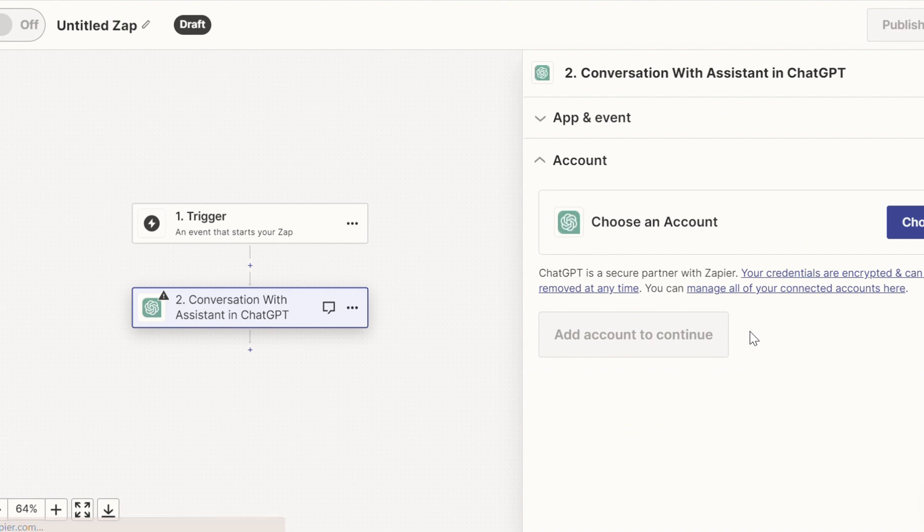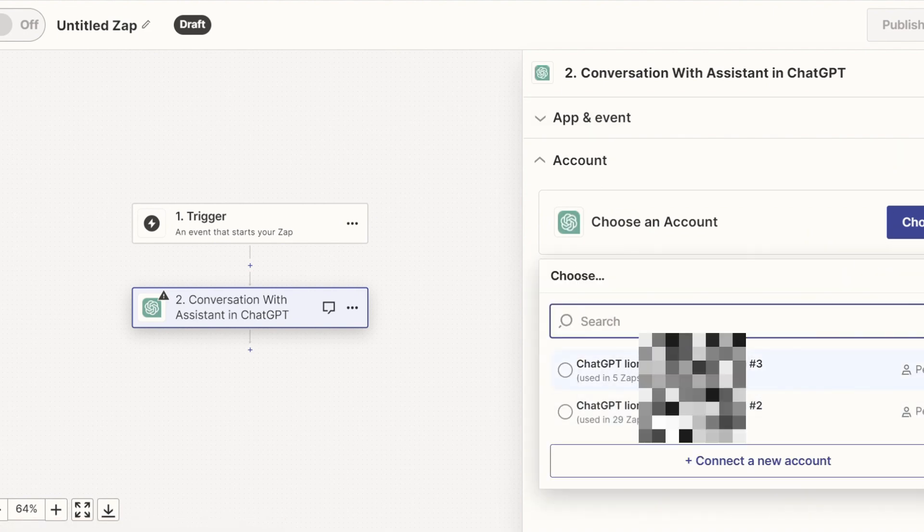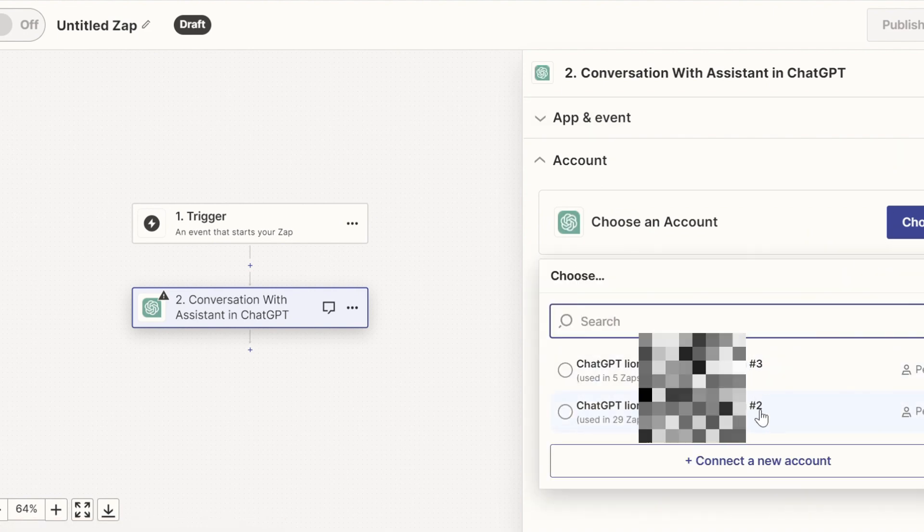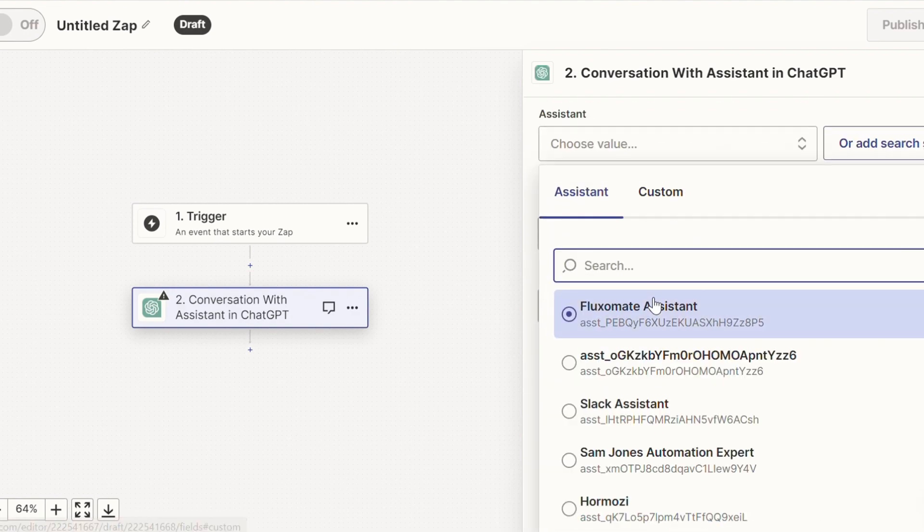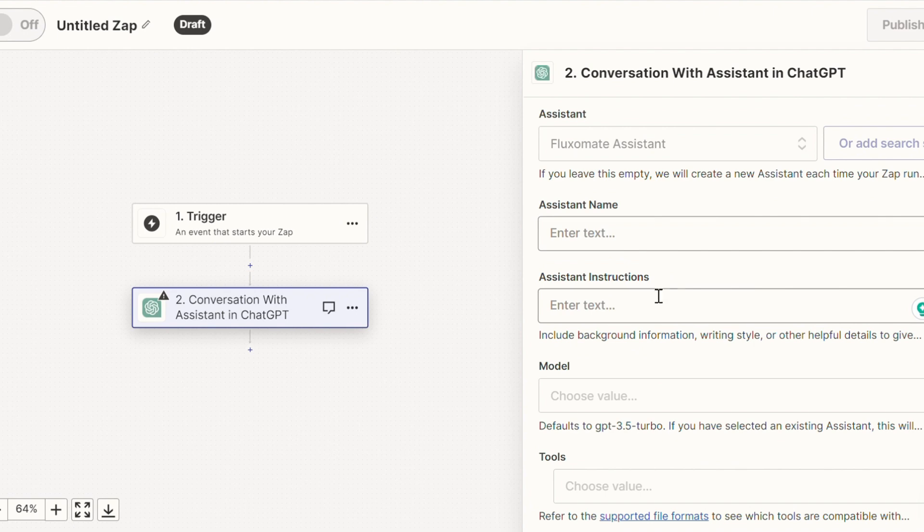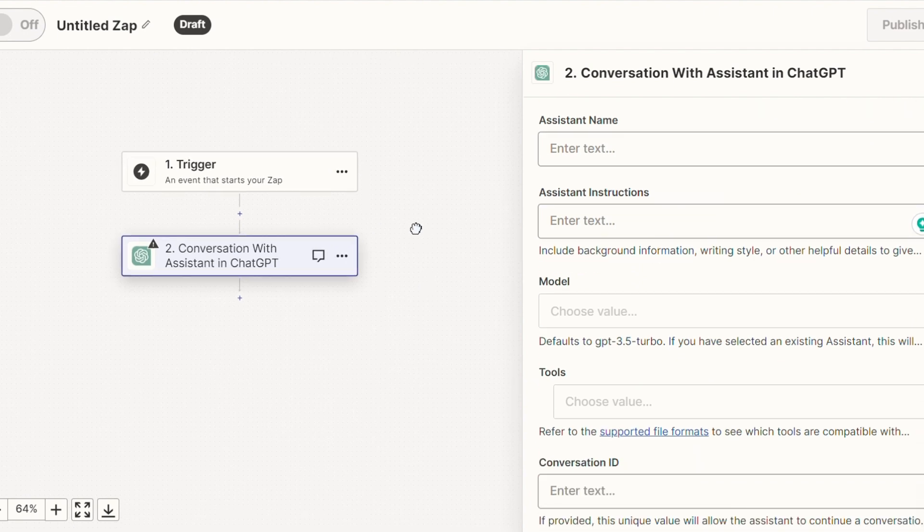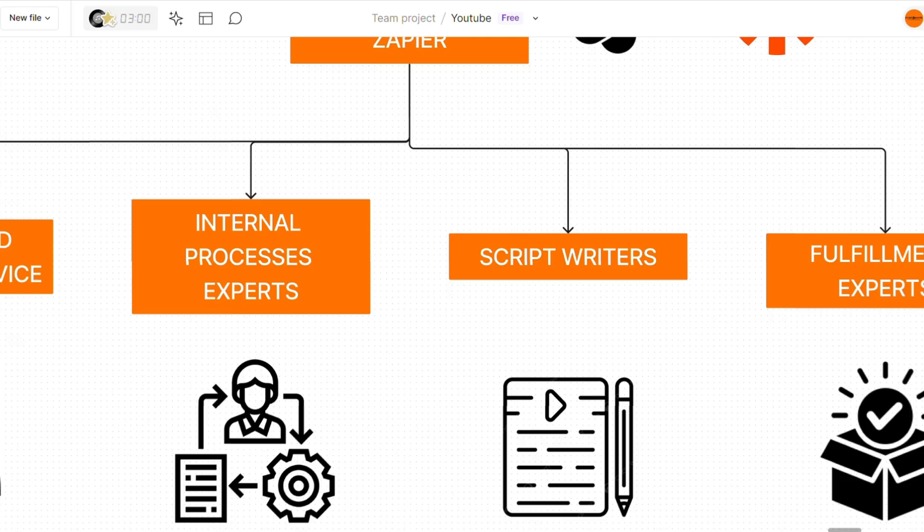So we're going to head over to action, head over to ChatGPT, and here for event, we're going to scroll down to conversation with assistant. If you've connected your account correctly, you'll be able to see it here. And all you're going to want to do is open this up. And when you look for assistants, it'll be there. Now you'd throw in any instruction for a specific task. And that's basically a very simple way that you can actually use your assistants within ChatGPT.